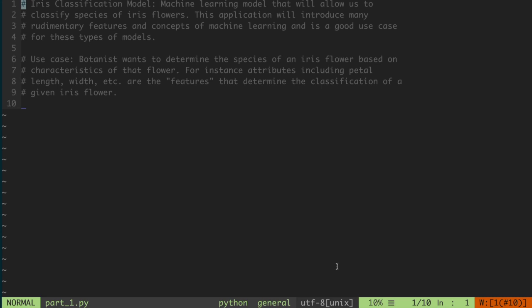We'll take a look at what this problem is more specifically with a Wikipedia page that describes it and some pictures, just to give a bit more of a sense of the problem we're actually solving. Then when we understand the problem, we're going to look at how we can use machine learning to solve it — specifically, we'll look at how we can invoke some modules in Python, specifically sklearn, which we'll go through and install in this video, so you can use some of the built-in models to classify a given flower as a species of iris.